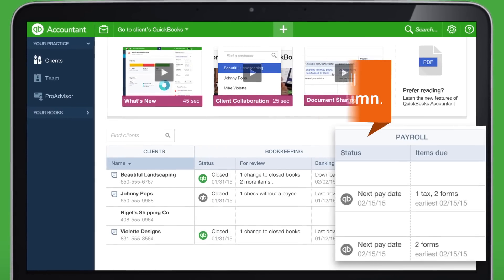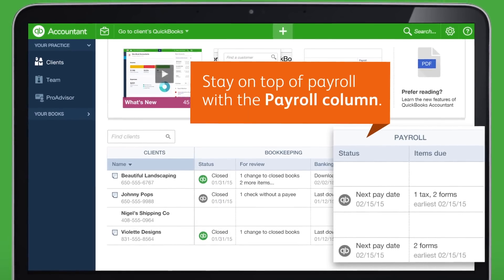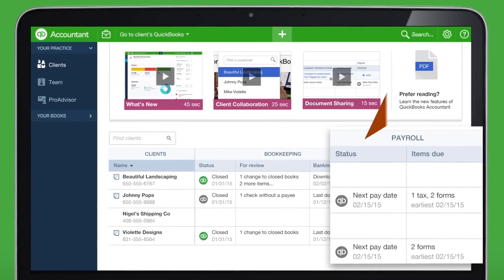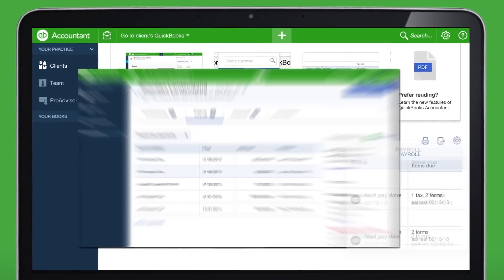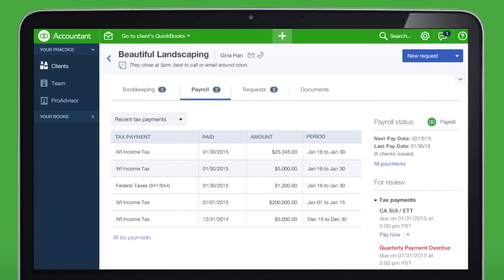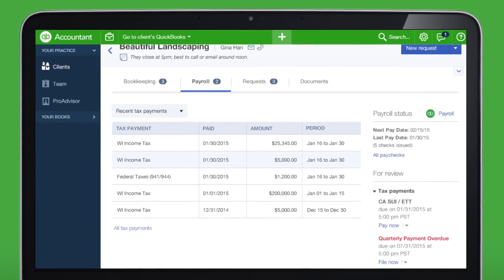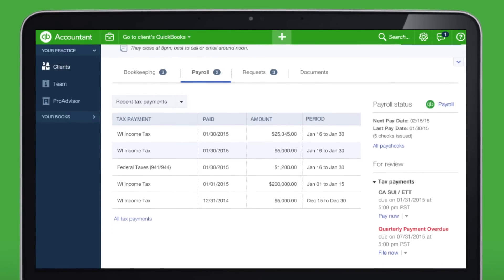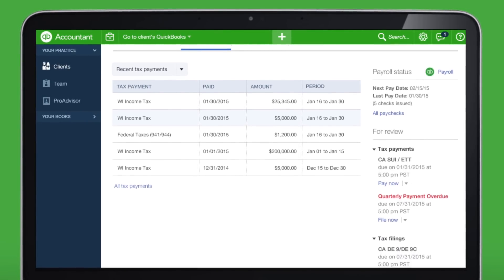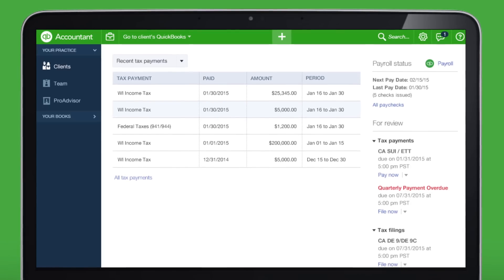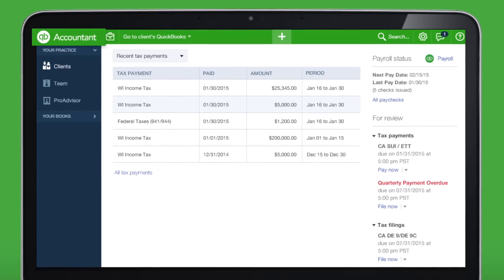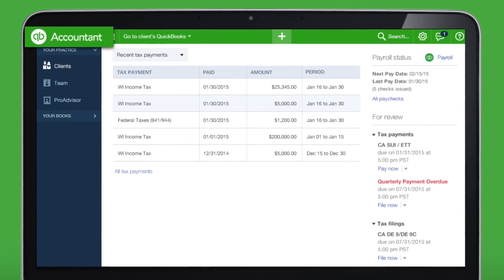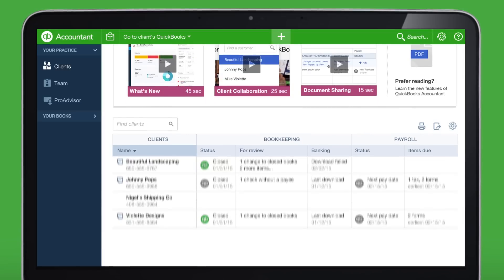In the Payroll column, you can review upcoming deadlines at a glance. You can also get to a client's payroll from the Client Dashboard. Here you can run payroll and approve tax payments and filings. When you're done, just click here to get back to your Client Dashboard.